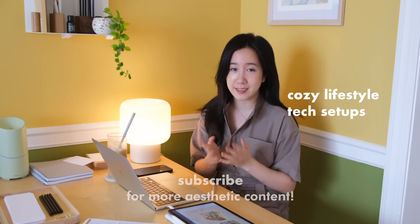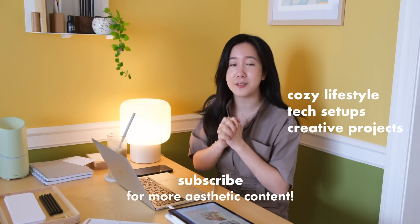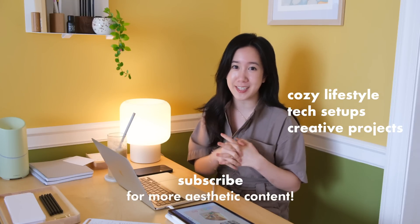Hi everyone, welcome back to my channel. I'm Macy and I make videos on my cozy daily life, my tech and desk setups, and also my creative journeys.